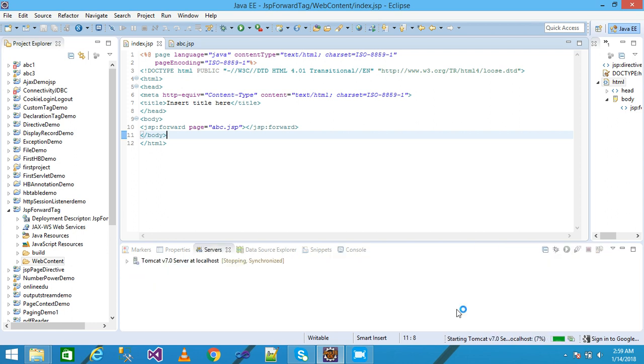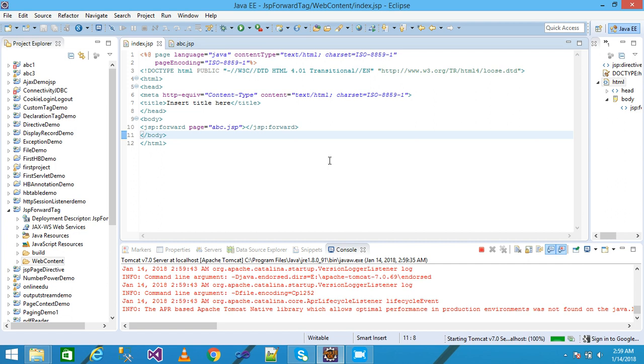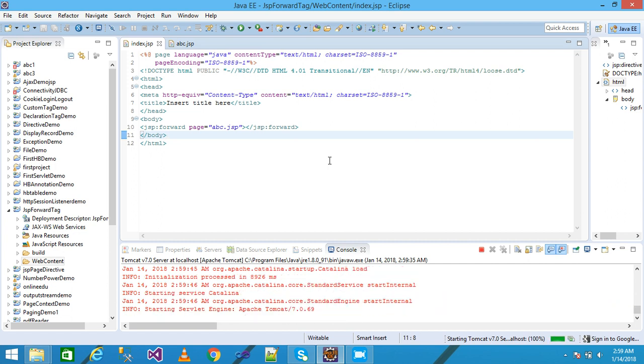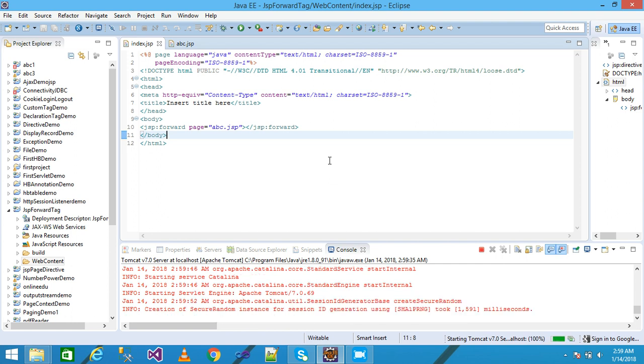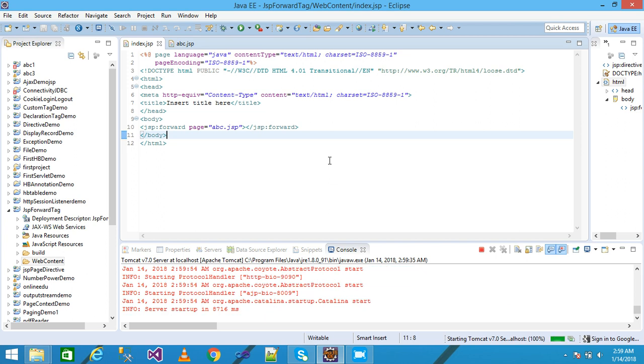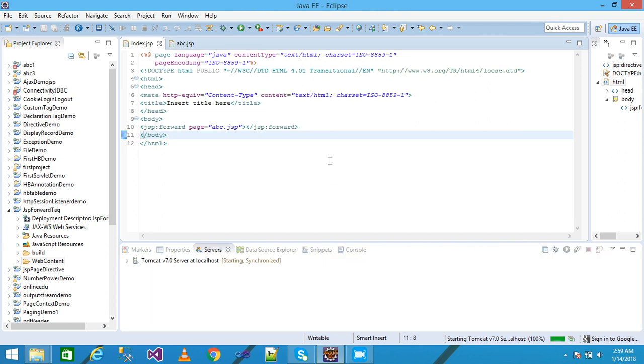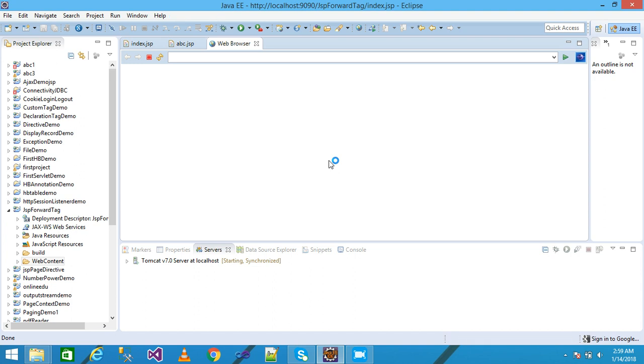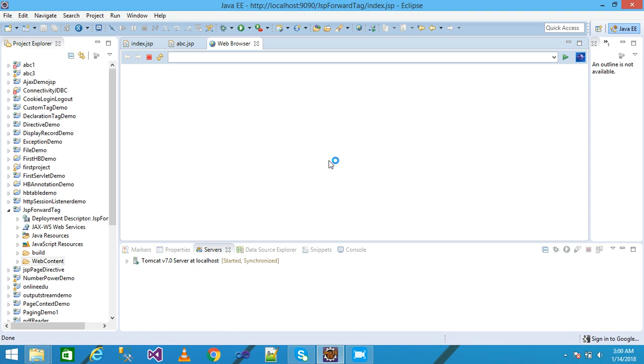Tomcat is starting and reaches 100% completion. After completion, the browser displays the page. The control first comes to index.jsp, and the JSP forward tag forwards the control to abc.jsp. The abc.jsp page prints the message 'Welcome to this page'.